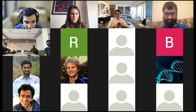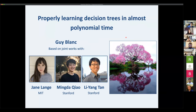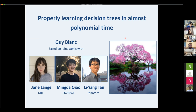I encourage those in the audience to have your video on if you're comfortable, so our speaker can see some human faces. Feel free to unmute yourself and ask questions during the talk. There will also be time at the end for longer discussion-style questions. Thank you — take it away, Guy.